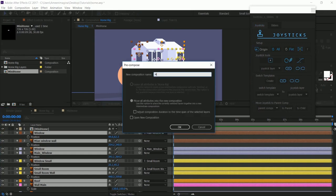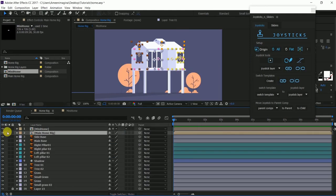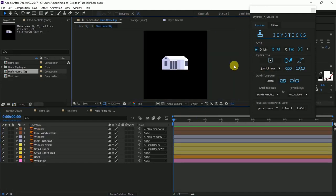And then we are going to precomp those layers into one group that is our home rig.